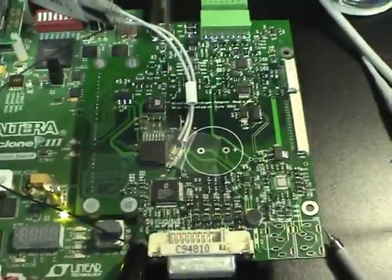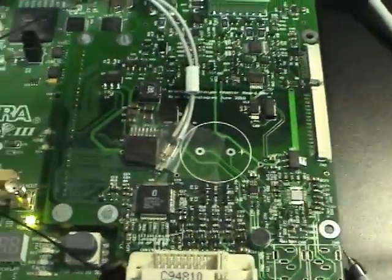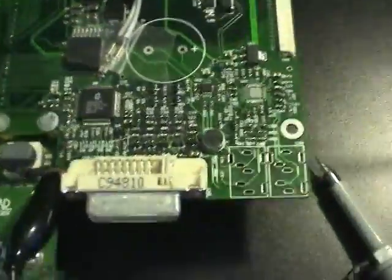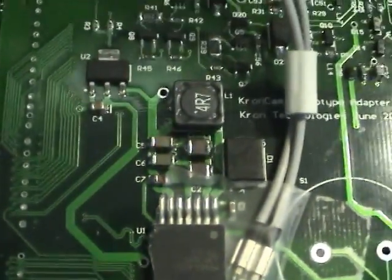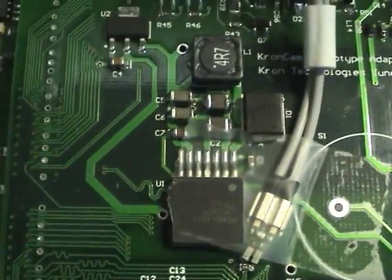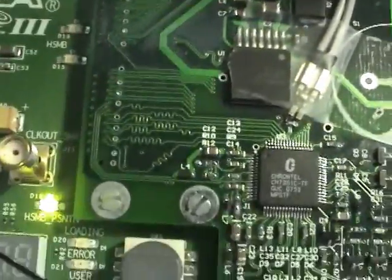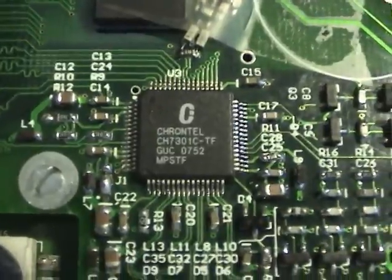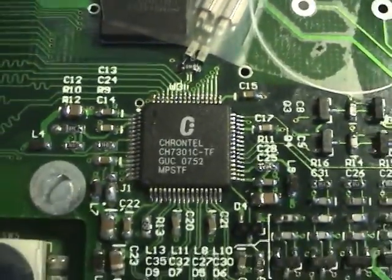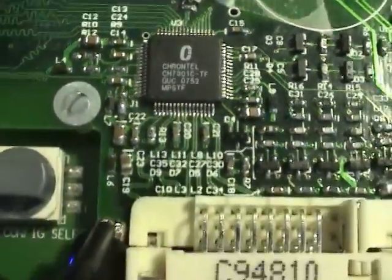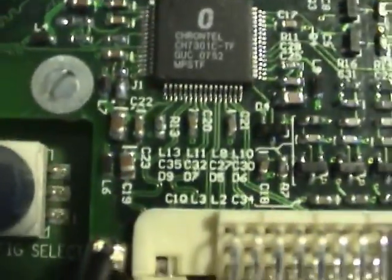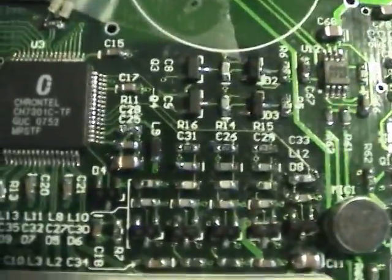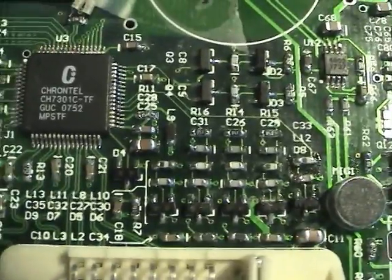I'll just go over what's on this adapter board I've made here. Starting on this side, this is the power supply. It steps the 12 volts down to 5 volts. On this side we have a Krontel CH7301C VGA and DVI transmitter. There's the VGI diff pairs going off to the connector and there's a bunch of analog filter for the VGA.